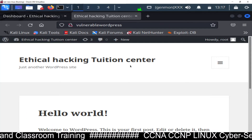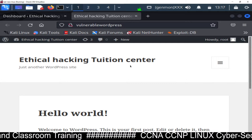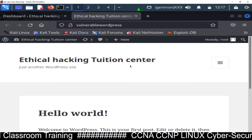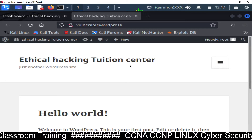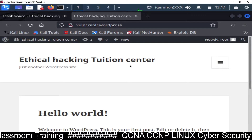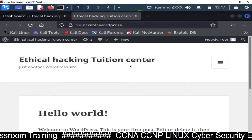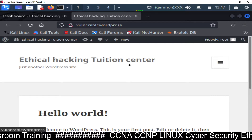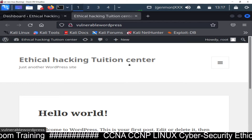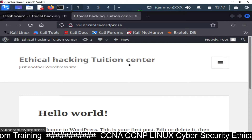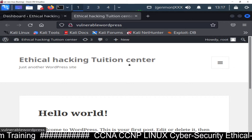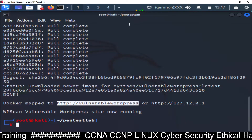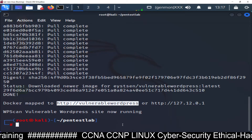I hope you are able to set up a vulnerable WordPress inside your Kali Linux machine using Docker. Before this video you must watch my first video - I will give you the link in the description. If you have any doubt or suggestion, ask me through the comment section. Thank you for watching.